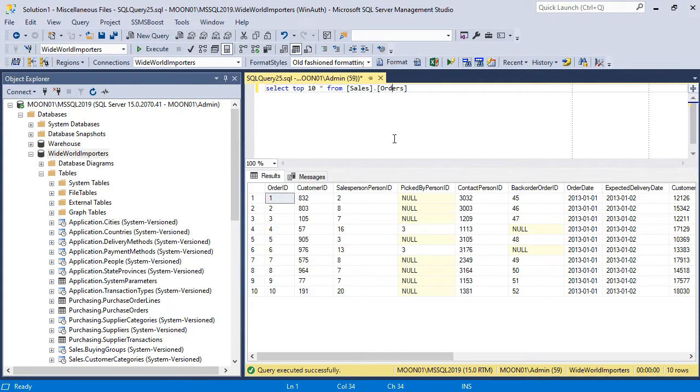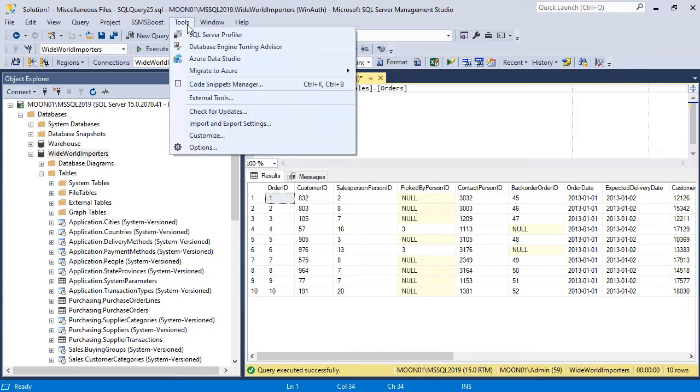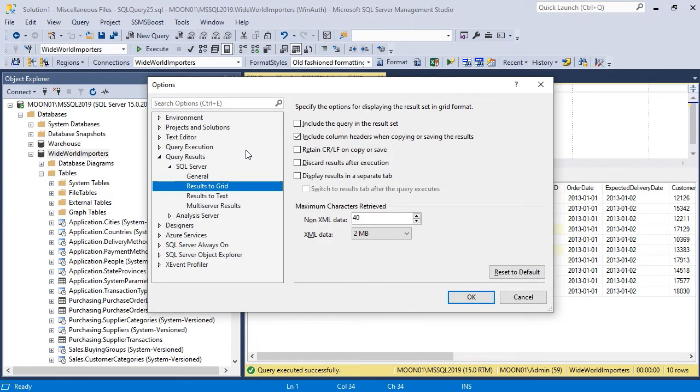To have column headers copied together with data in rows by default, you should enable this function in Tools, Options, Query Results, Results to Grid.